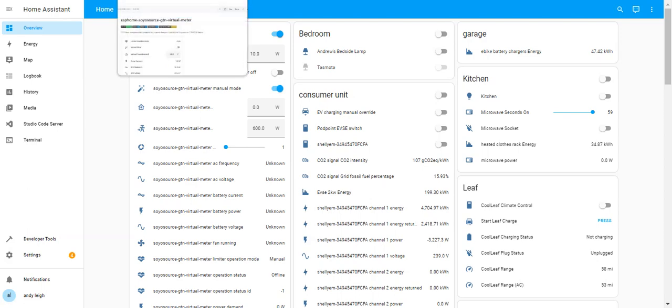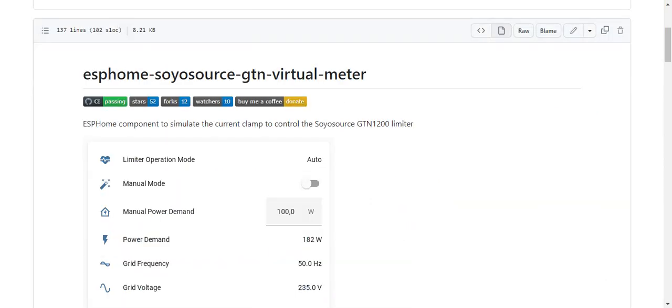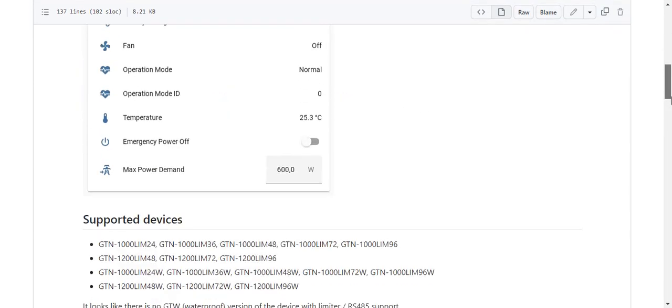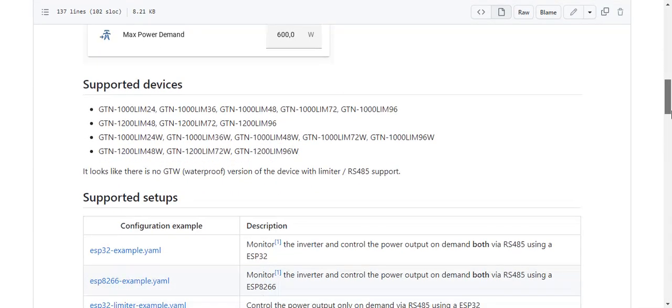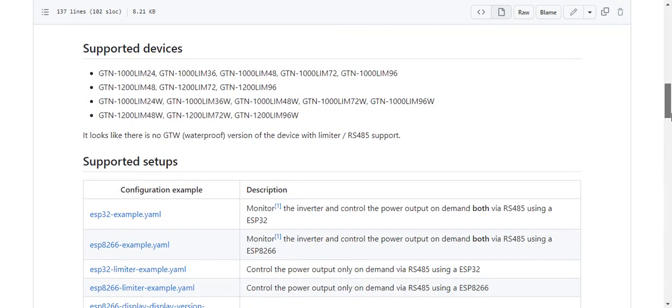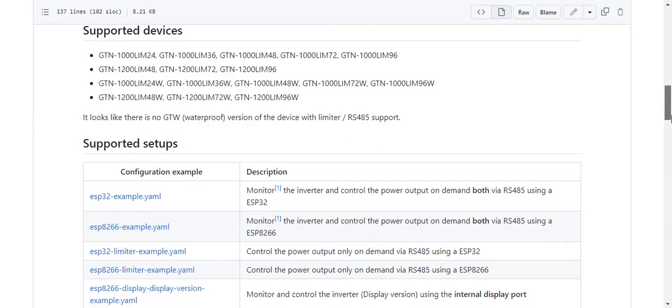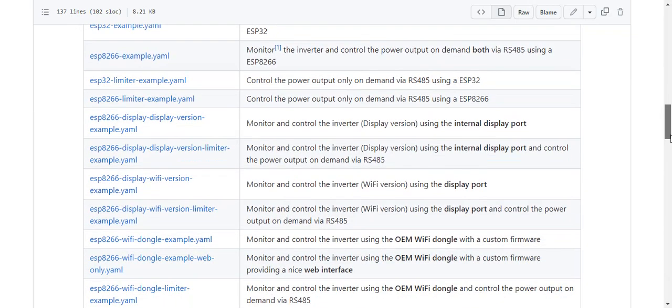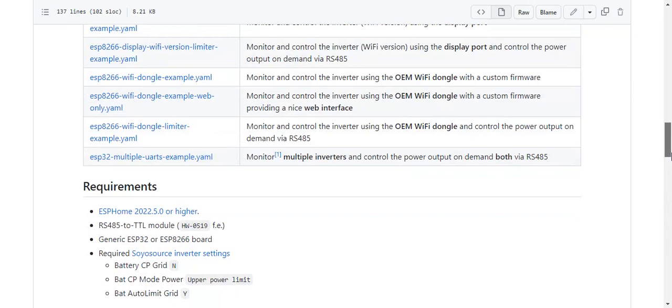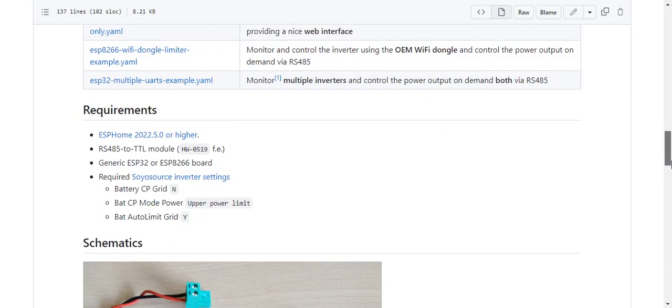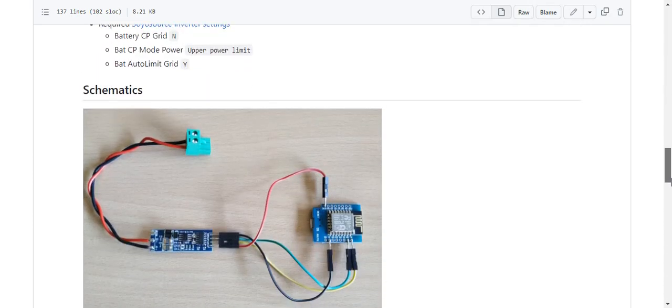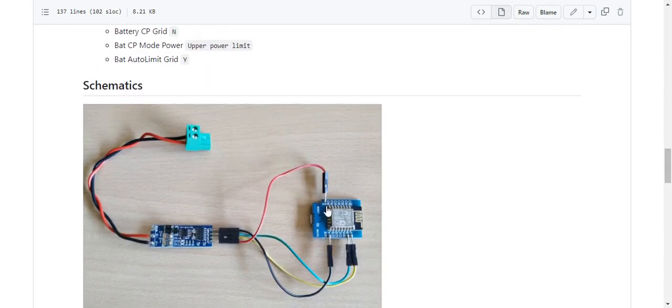With ESPHome, you can install it as an add-on to Home Assistant or you can install it standalone via Python and you can flash your ESP32.